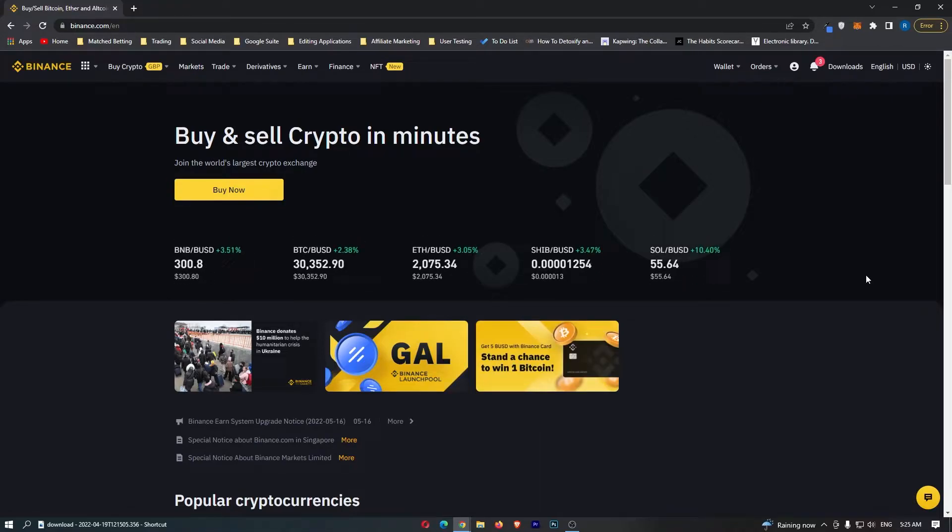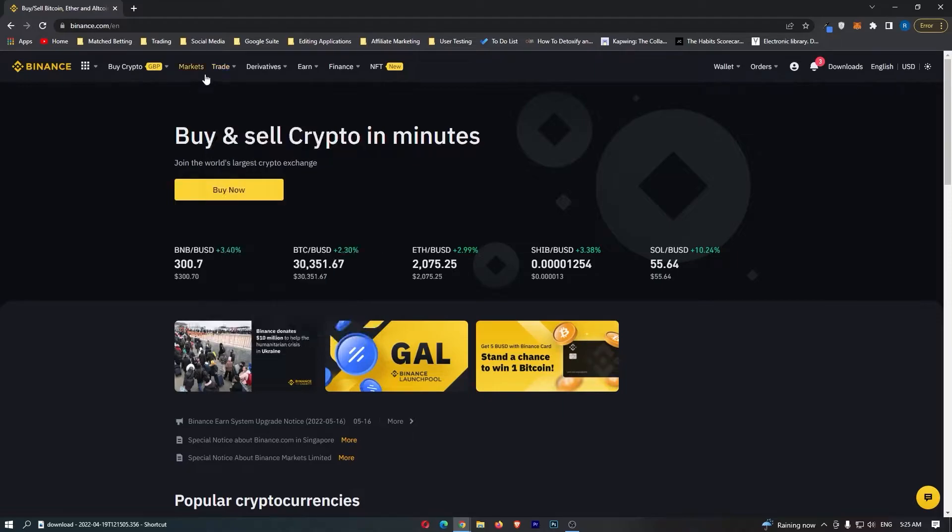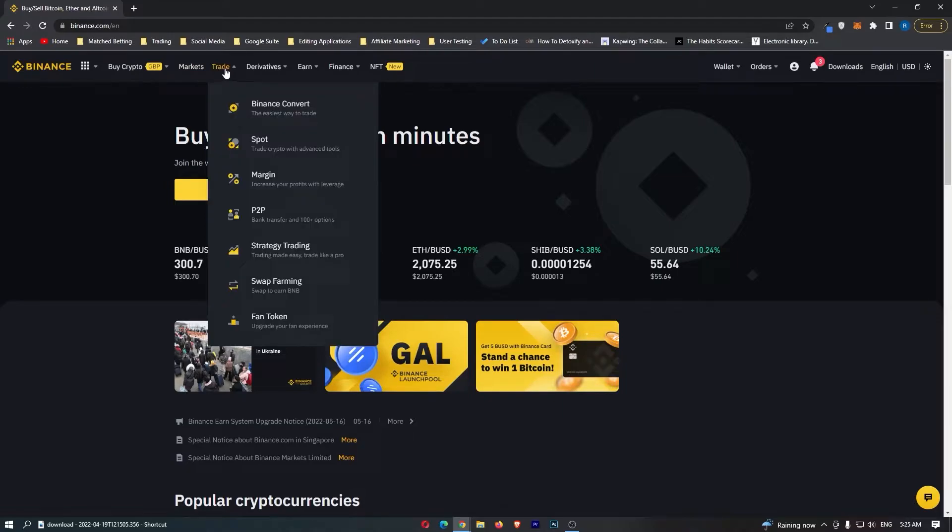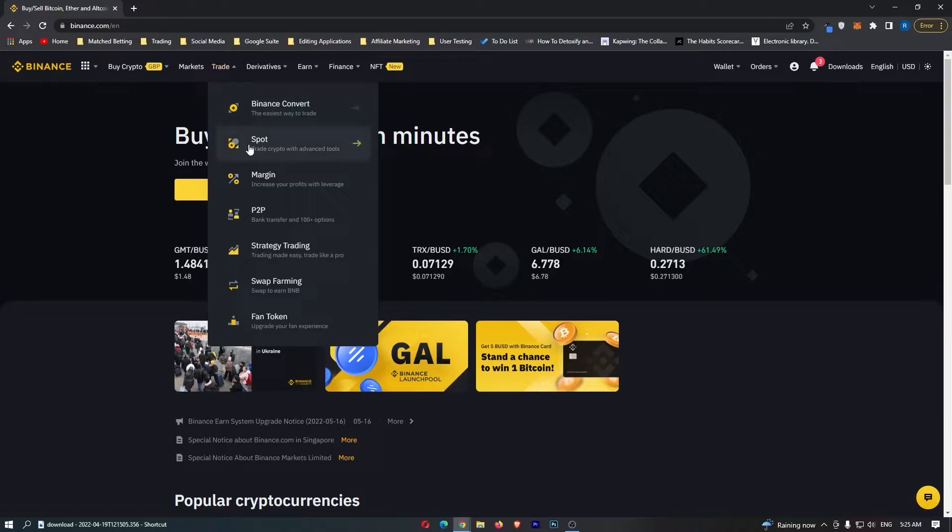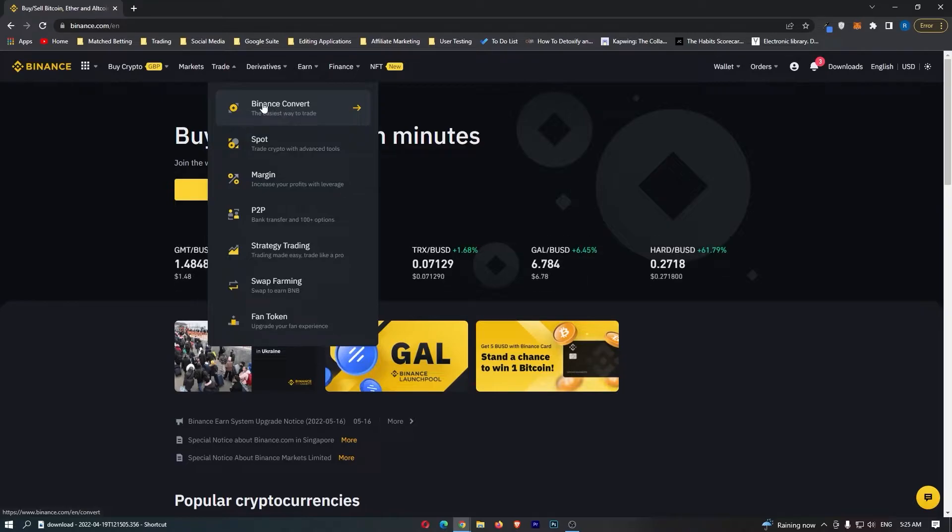To do this, you first of all want to log into Binance, and once Binance has loaded up, you want to come up to trade on this top menu right here. If you hover over trade, you should see it opens up this secondary drop-down menu, and from here you want to select Binance convert right at the top.